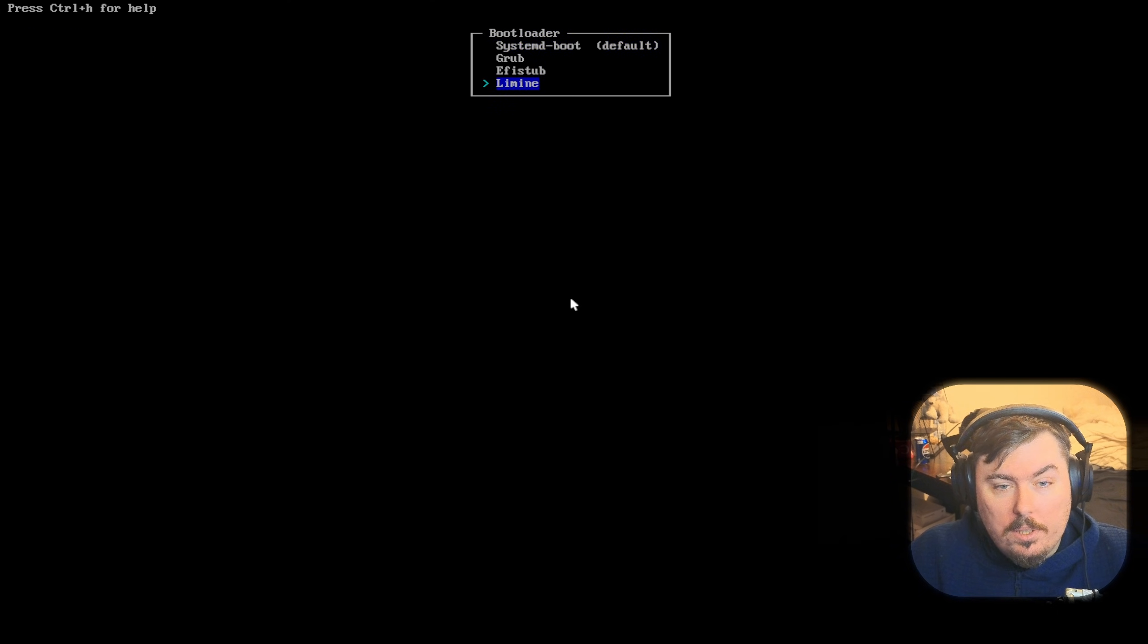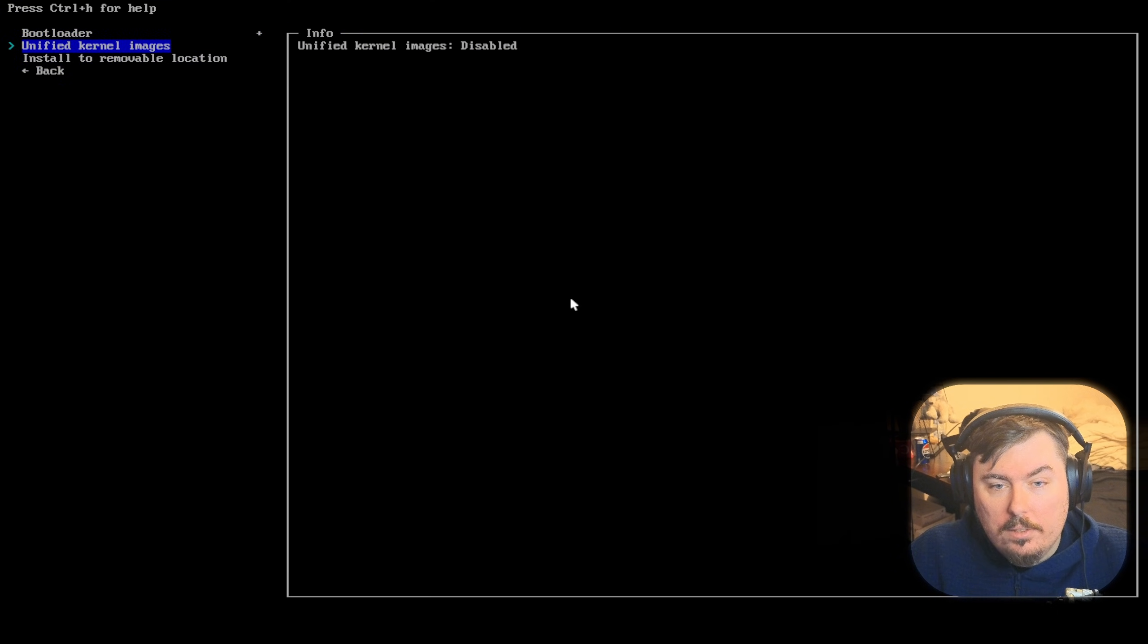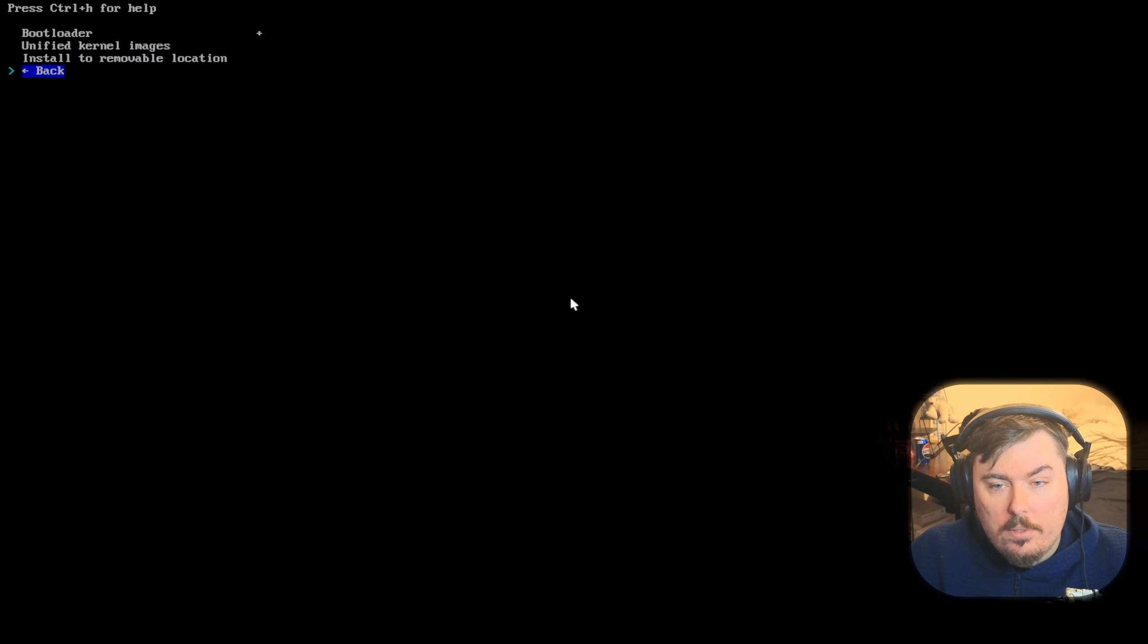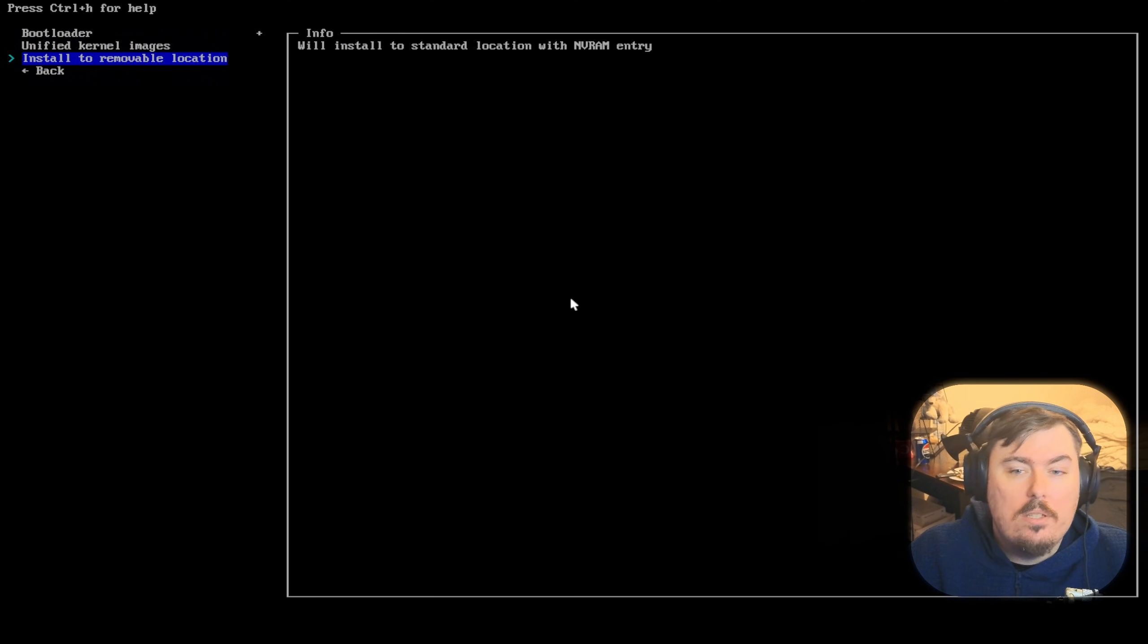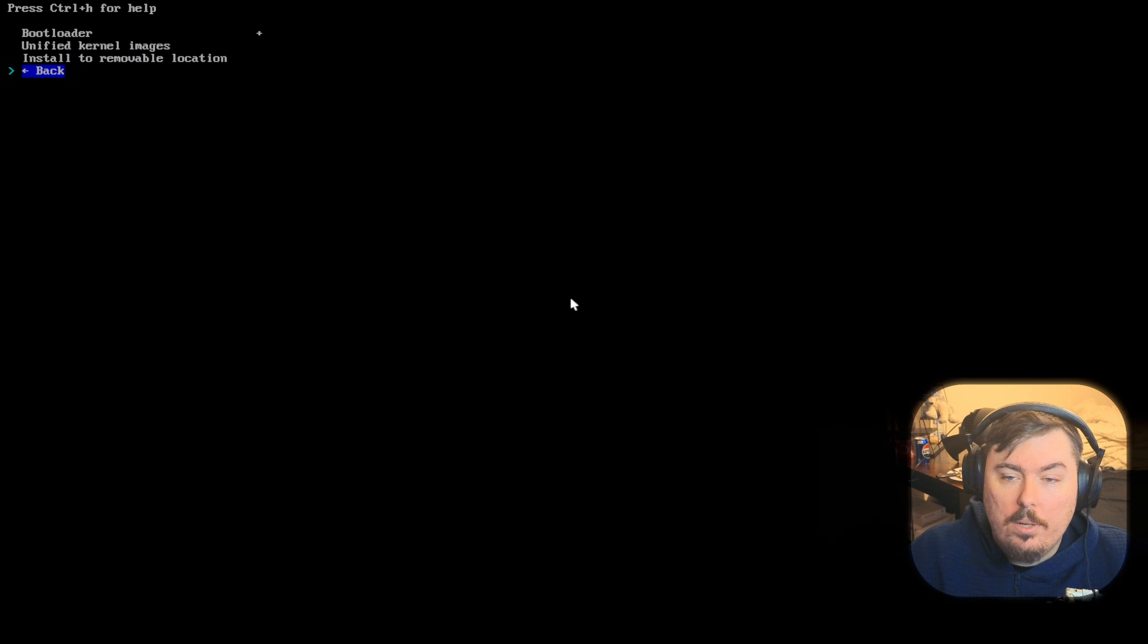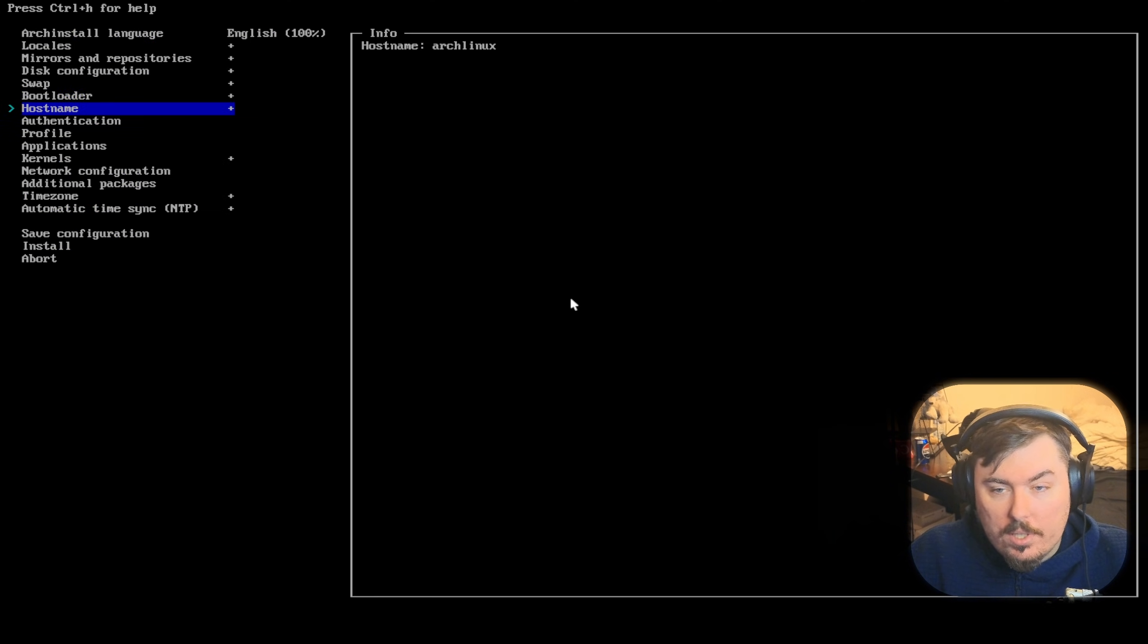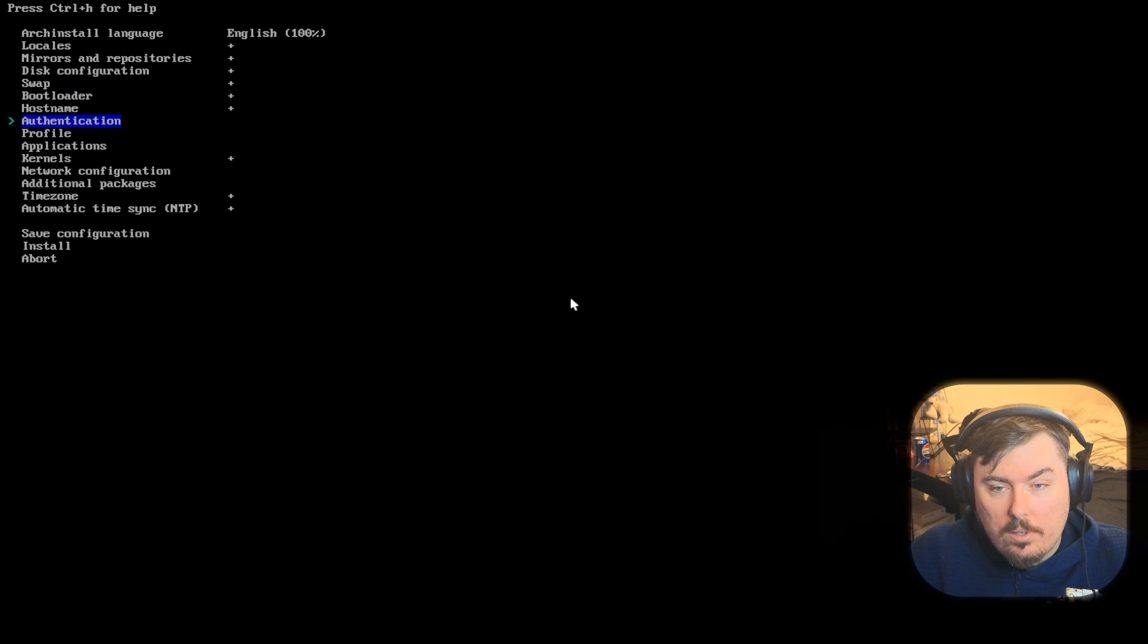Bootloader. I'm going to go with Lemon because Lemon's just so much better. Unified kernel images are disabled. Install. This is new. Install to removable location. I've never seen this before. This is new. That's kind of interesting.